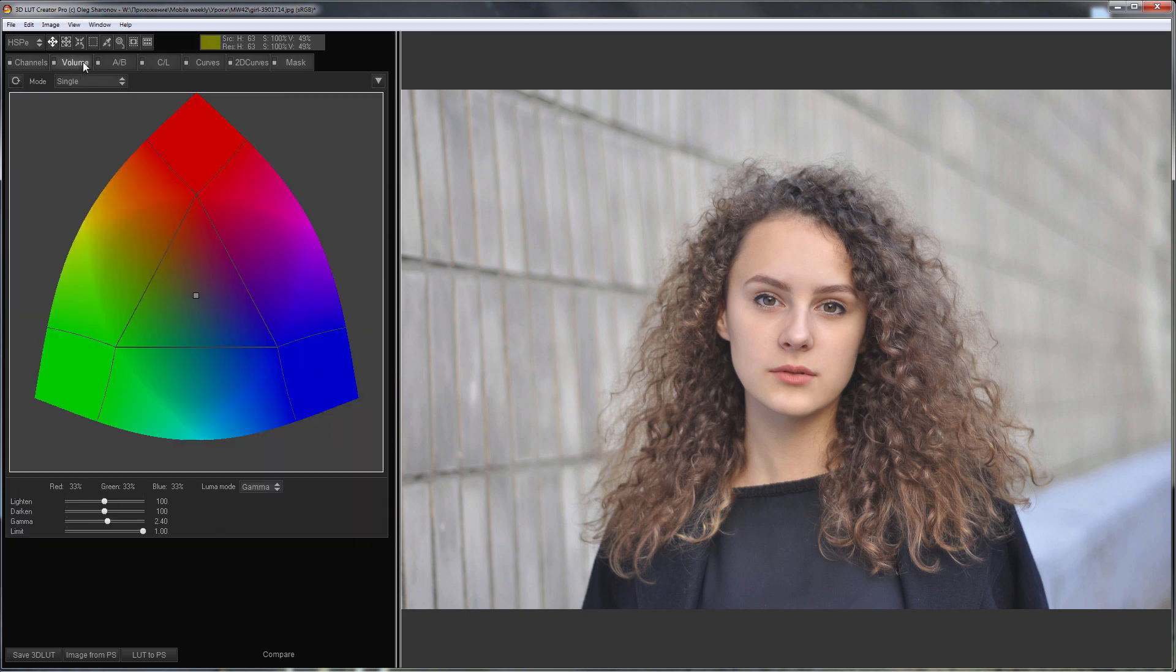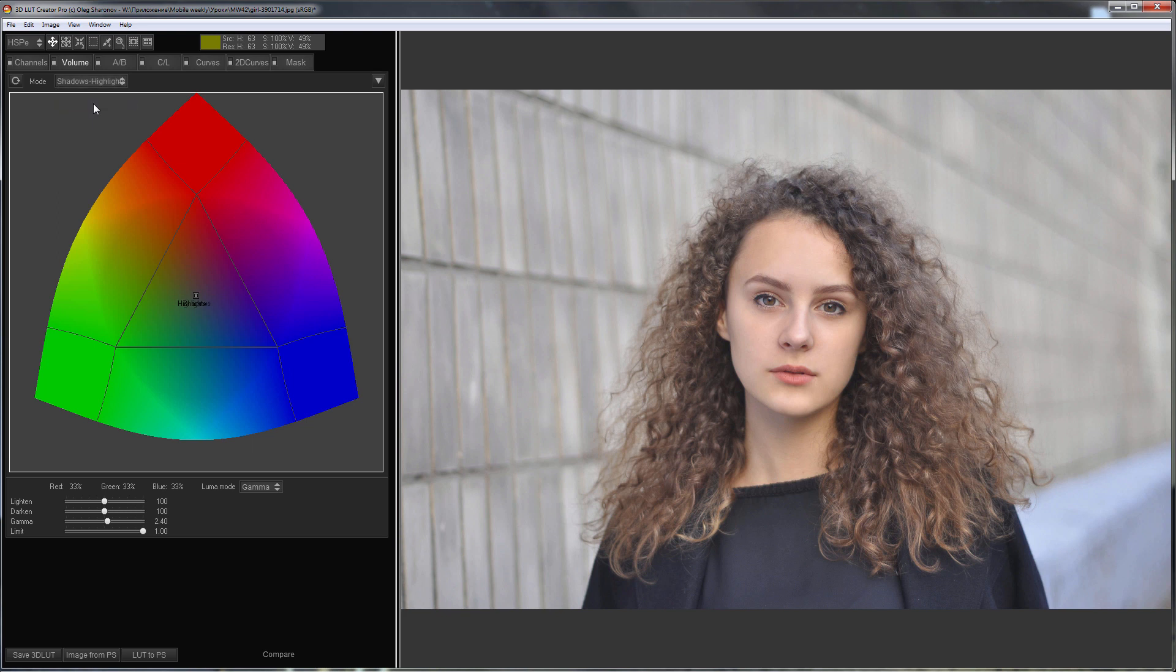I'll go to the volume tab and switch it to shadows highlights mode. Two points have appeared instead of one. One point is responsible for the shadows, another controls the highlights.